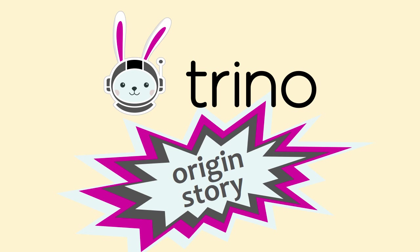Trino is an open-source SQL engine which enables federated queries across disparate data sources. As I share its origin story, you may be surprised by how many of the story's characters you'll recognize.